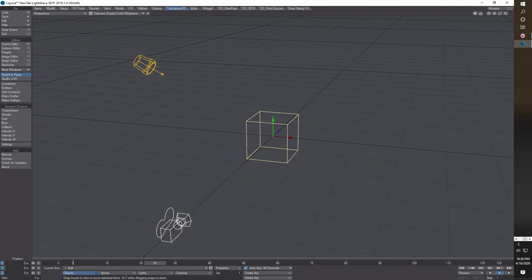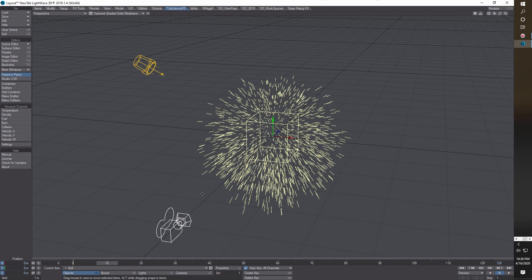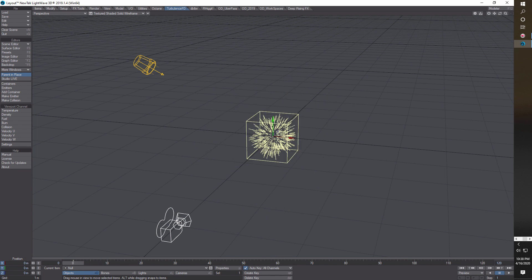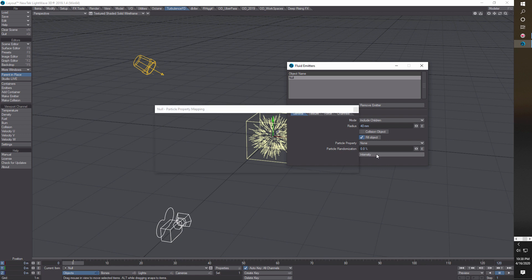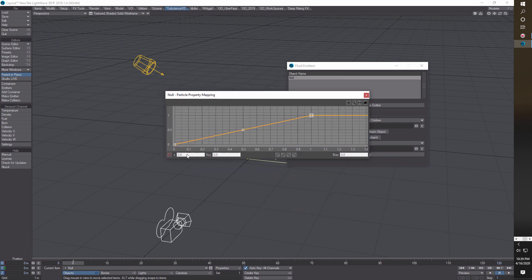Now we put in an emitter, so we come here to 'Make Emitter' and there it is with our null. We walk through some settings — this is a 10mm emitter but we're going to type in 0.04 to make it 40 millimeters. We don't fill the object, we don't make a collision object.